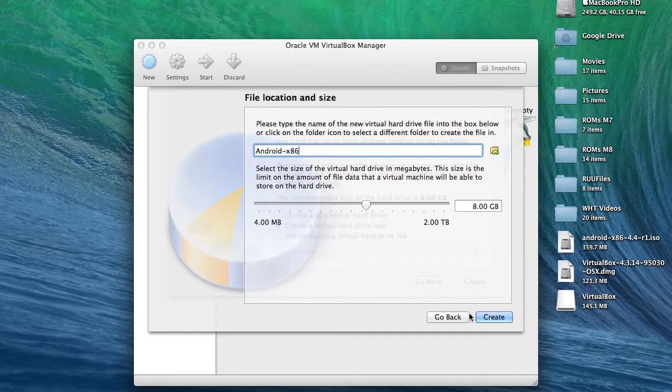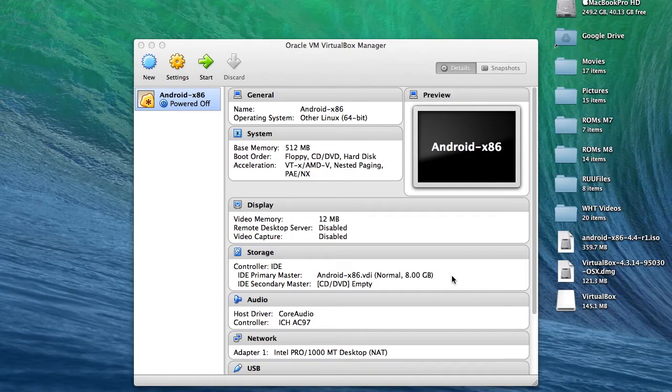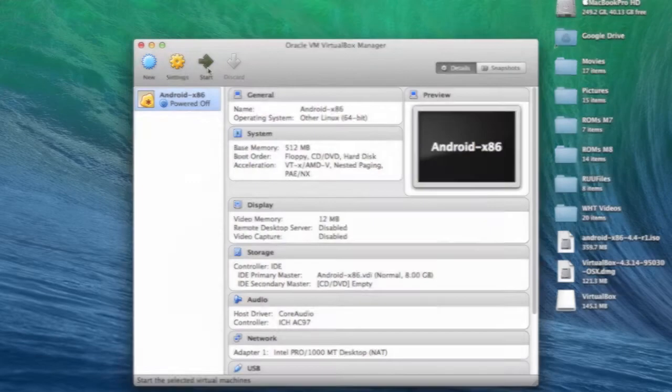And after that's selected, go ahead and tap create. Now the setup widget will be finally finished, and on the left side of the window, you should see all your VMs. And select the new Android x86 and select start.